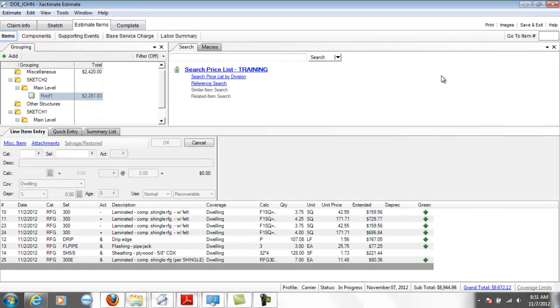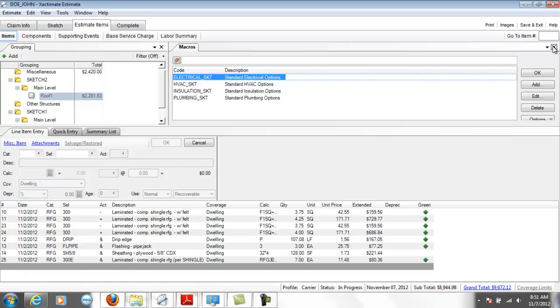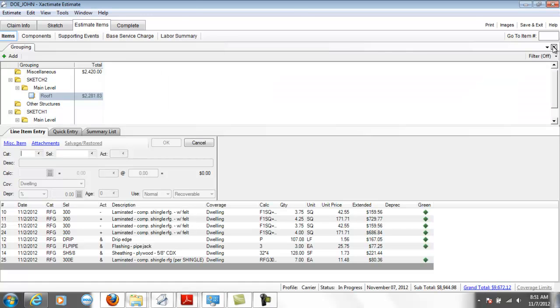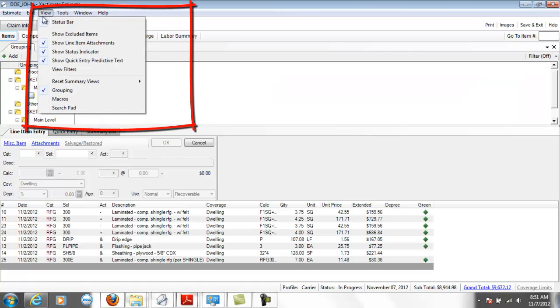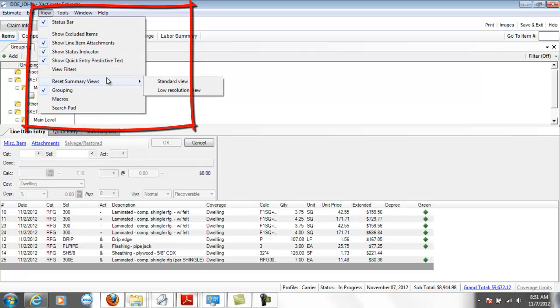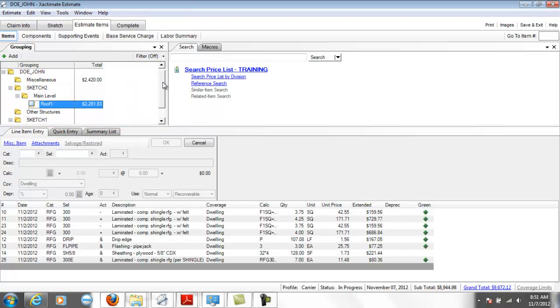So just as another example, if I get rid of the search pane here, if I want to reset views I can go to view, reset summary views, standard view.